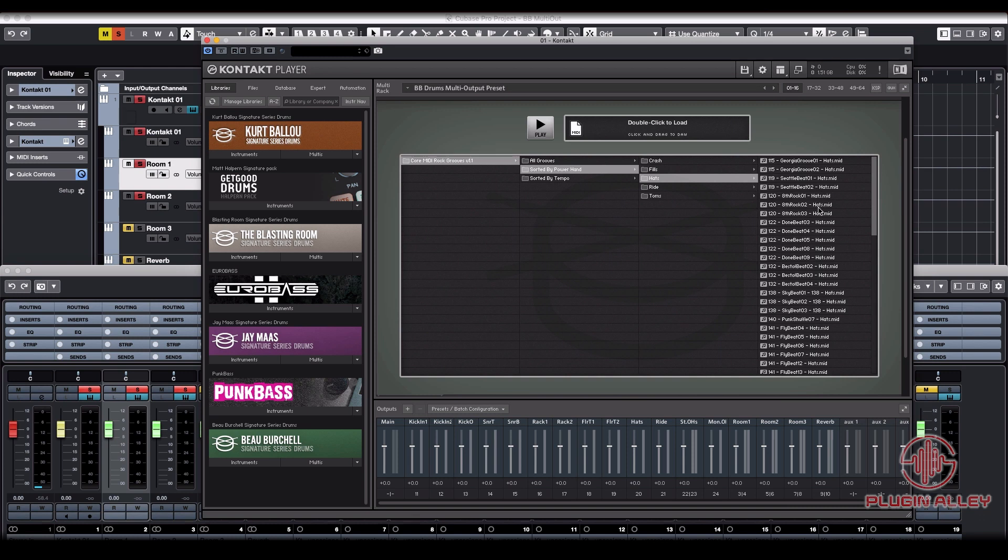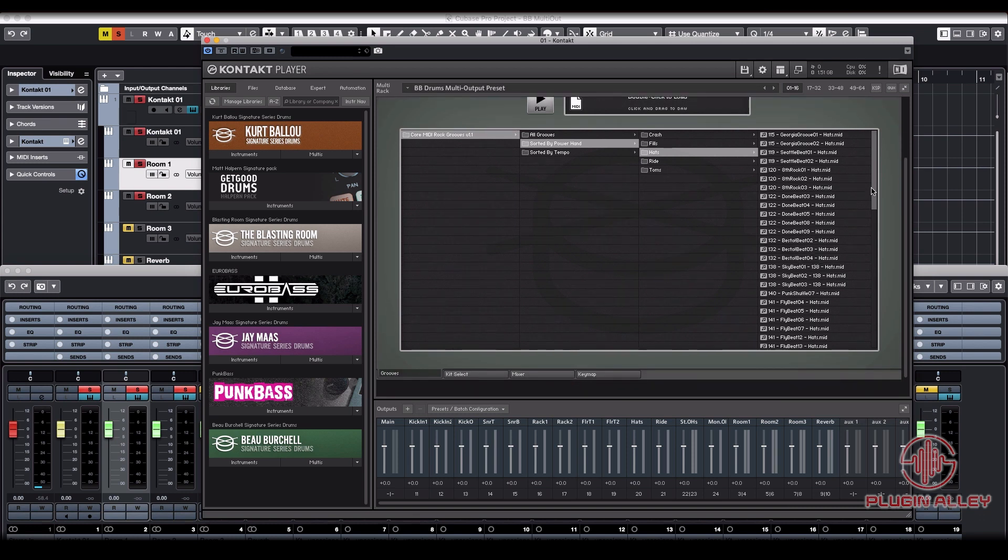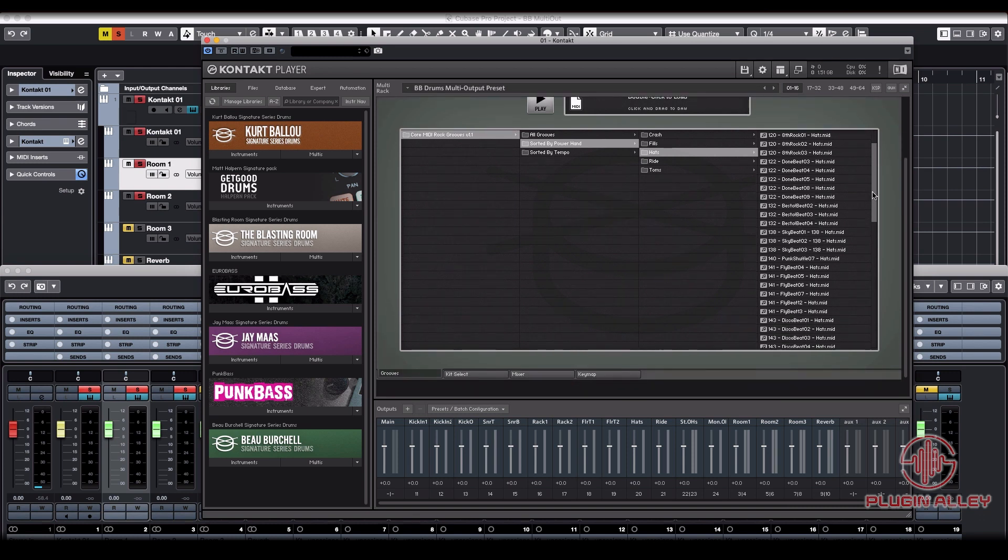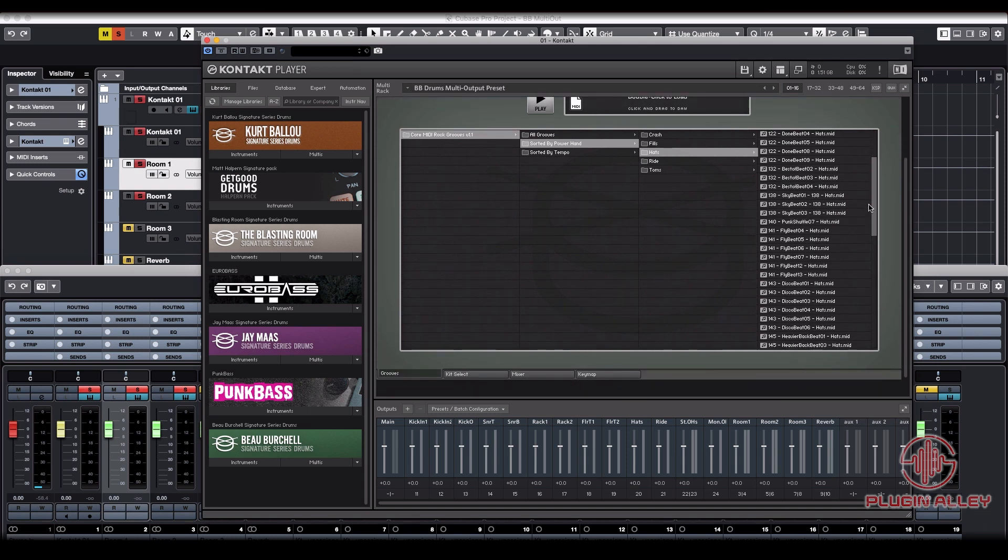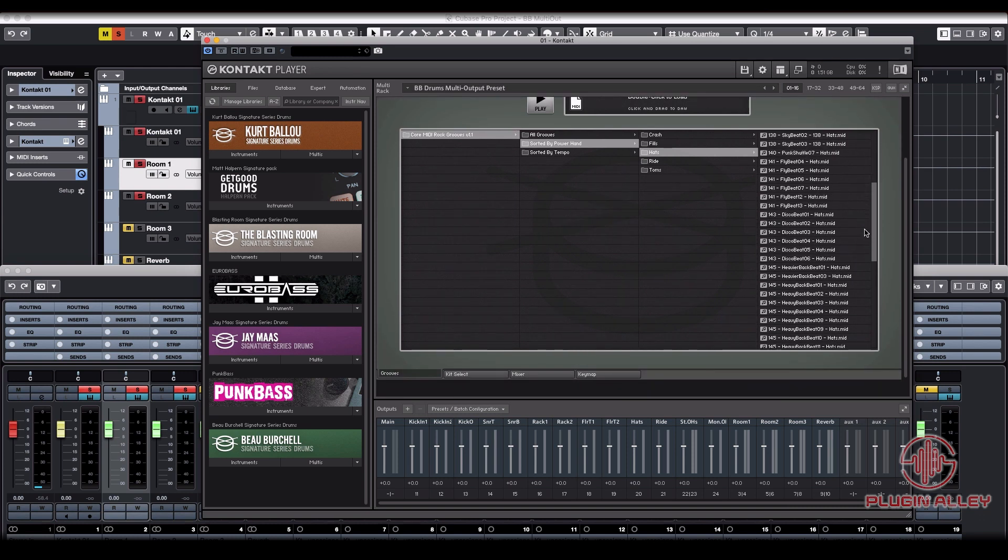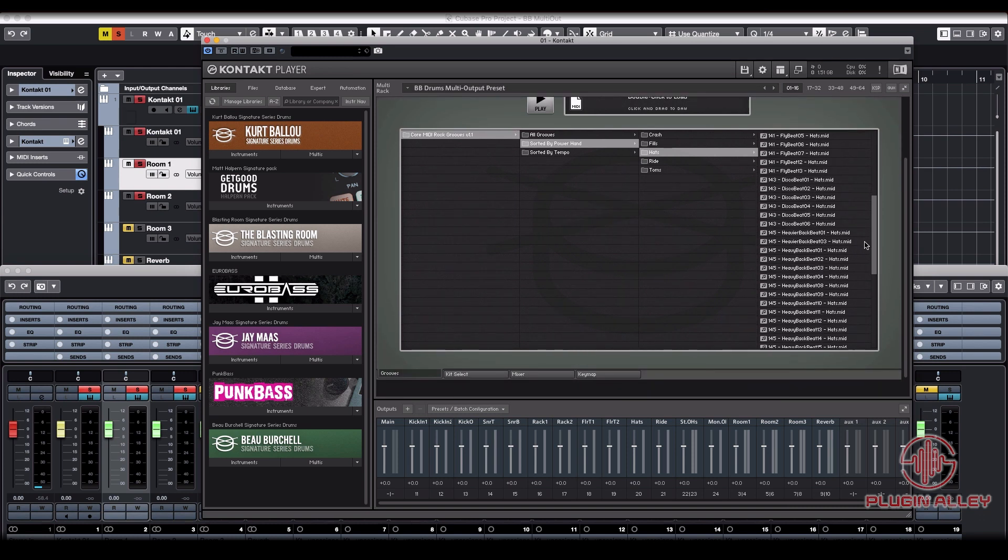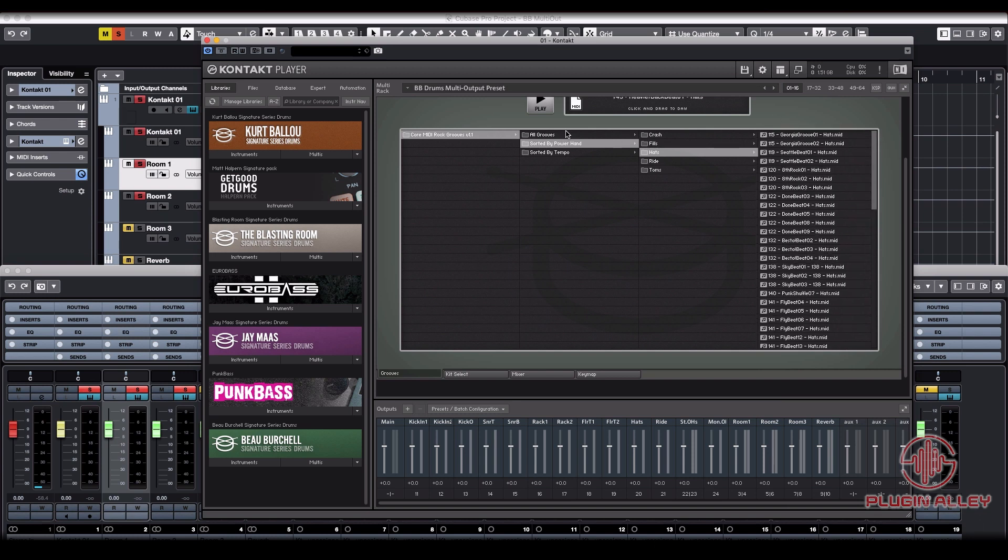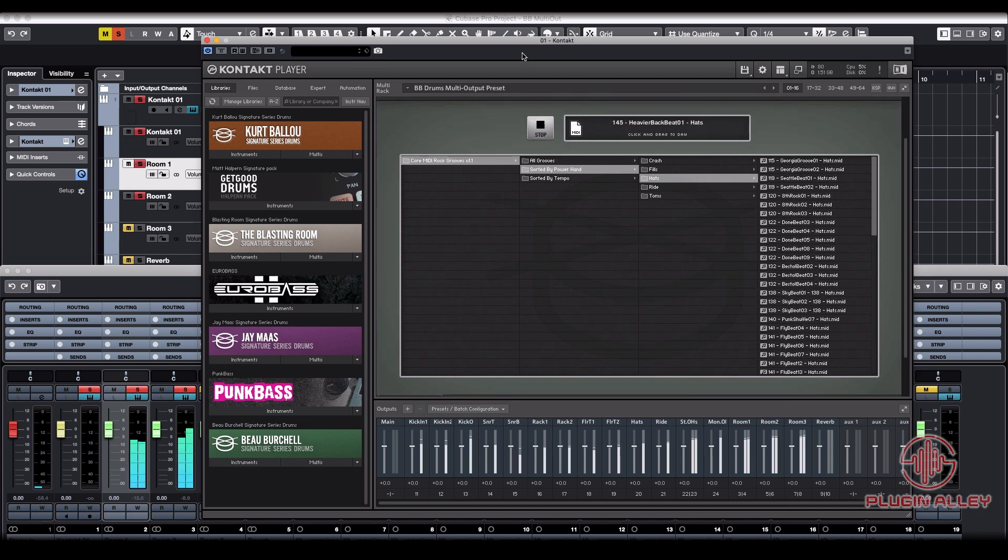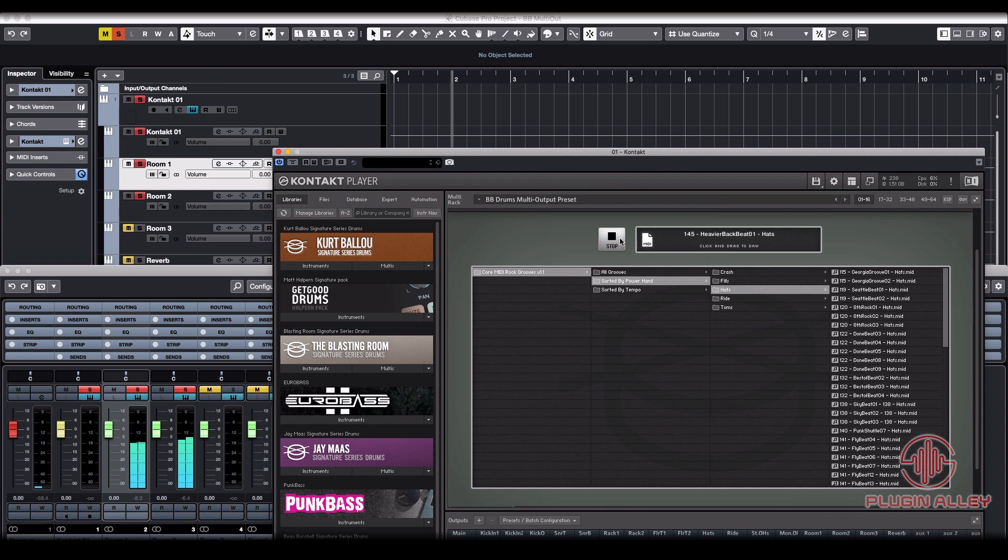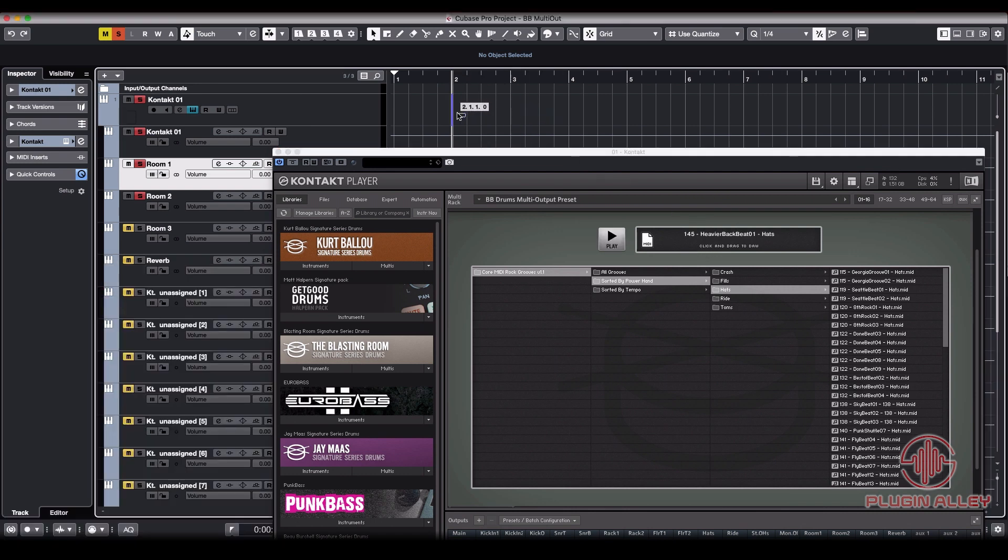Let's do the hats. Let's see, done beat, sky beat, fly beat, disco beat, heavy backbeat. That's what I'm talking about. Let's hear how that sounds. Sounds great. We're going to drag that in there.